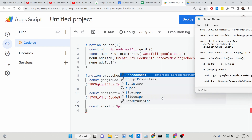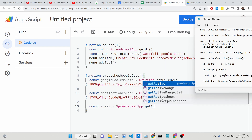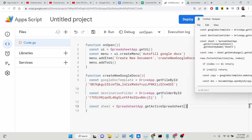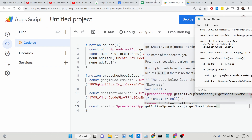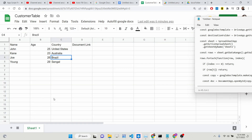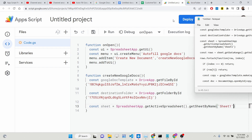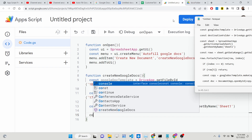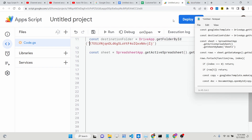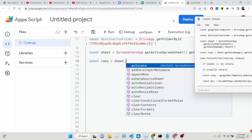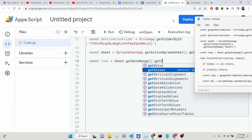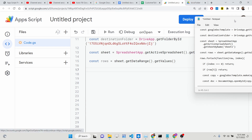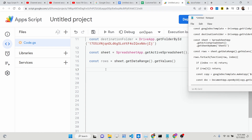Next, get a reference to the sheet using `SpreadsheetApp.getActiveSpreadsheet().getSheetByName('Sheet1')`. Every sheet has a name — here it's 'Sheet1'. Then get all the rows of data with `sheet.getDataRange().getValues()`. This returns a simple array containing all the values. We'll iterate through them using a `forEach` loop.